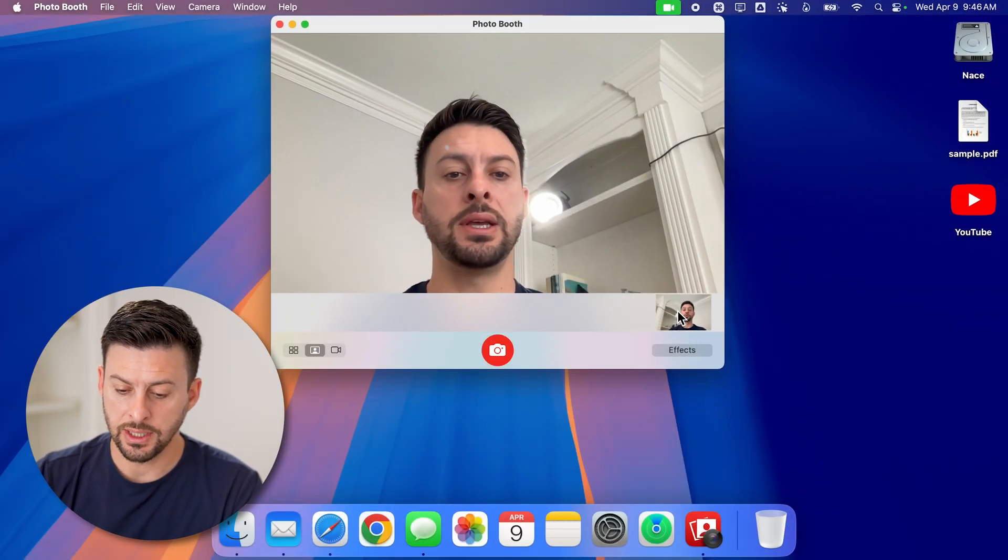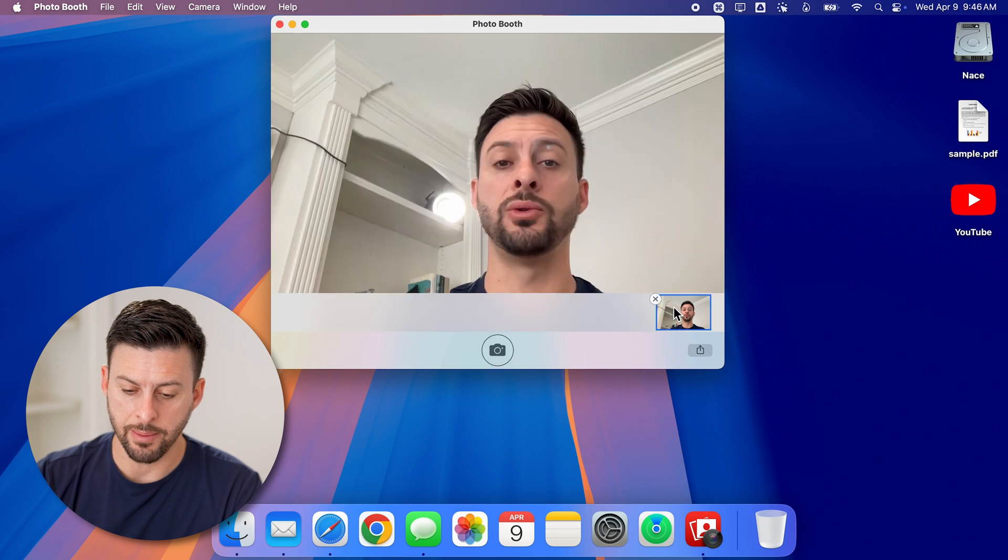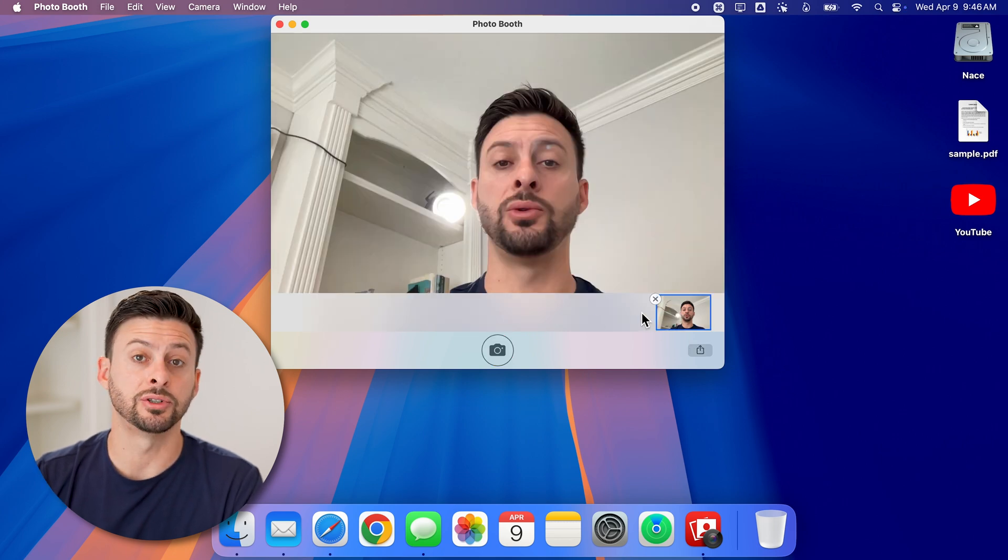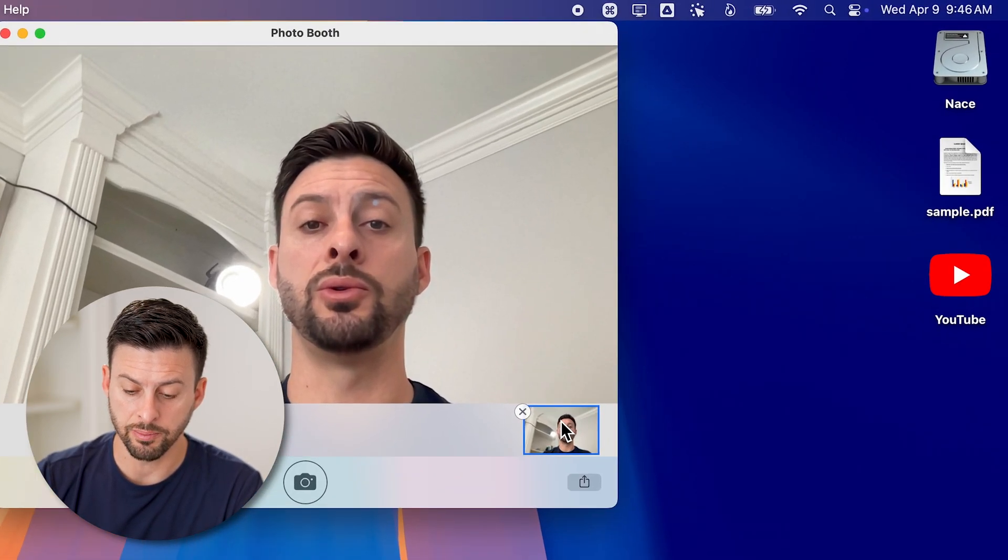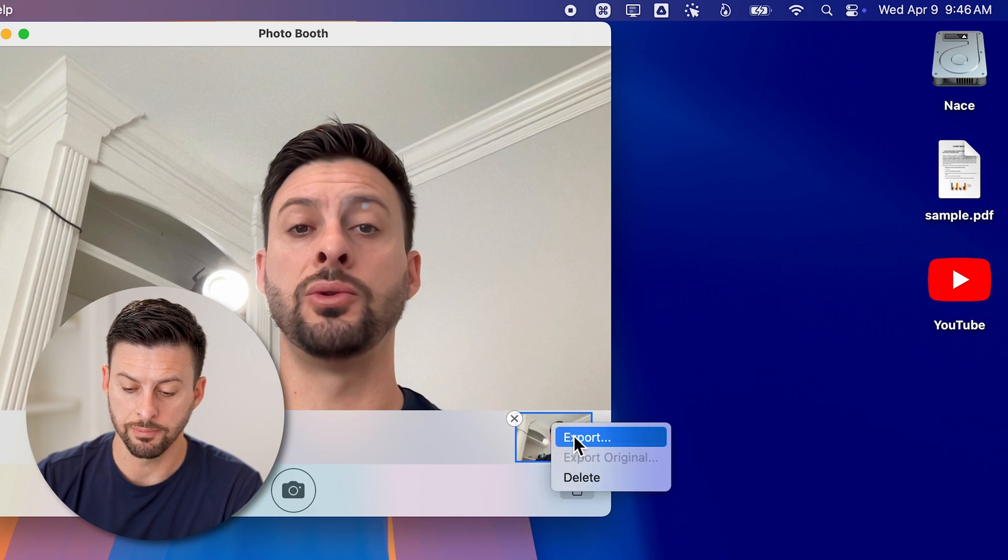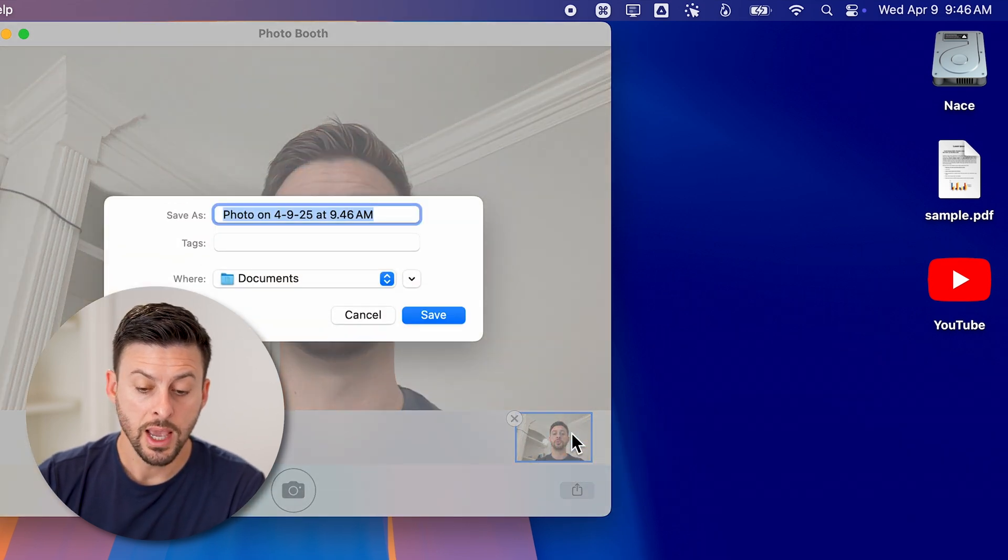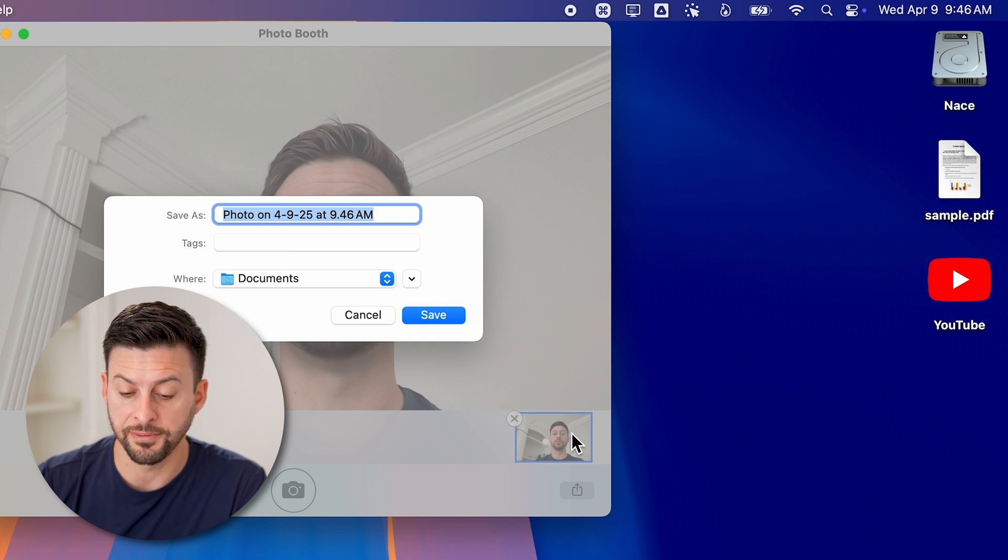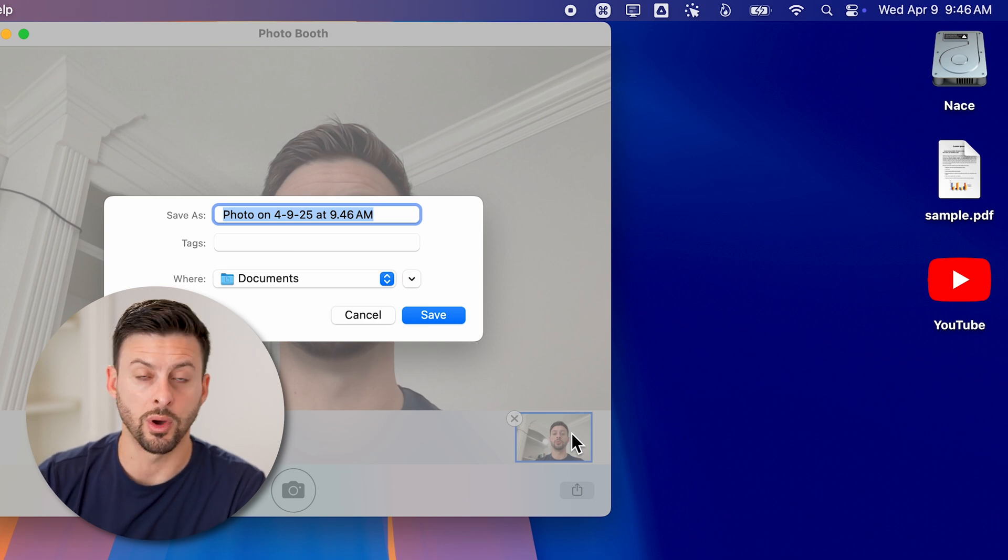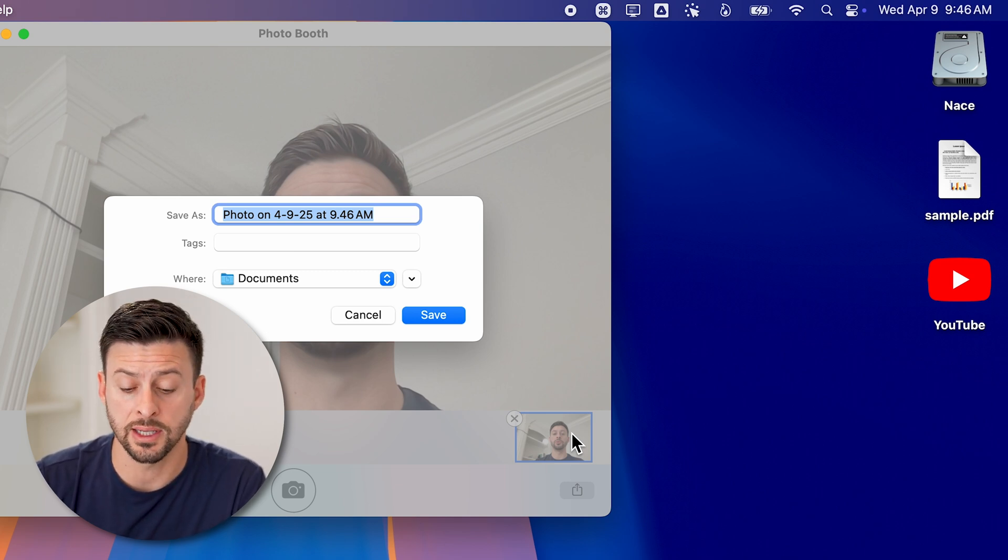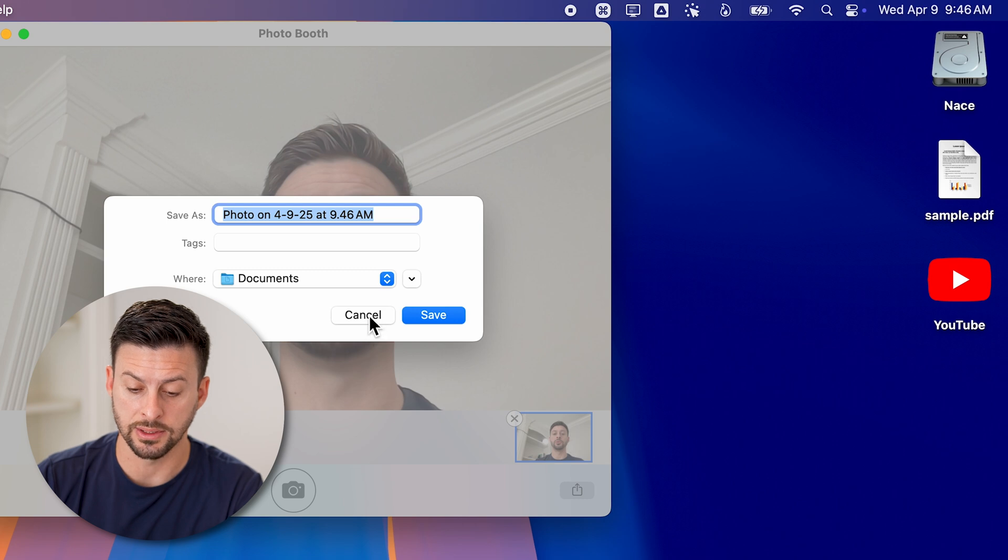Now you'll see that photo at the bottom. I can tap on it, and I can add a bunch of different effects, I can change it. But I can also just right-click on it and hit export. And this will allow me to save this photo wherever I want, in my documents, on my desktop, anywhere that I want.